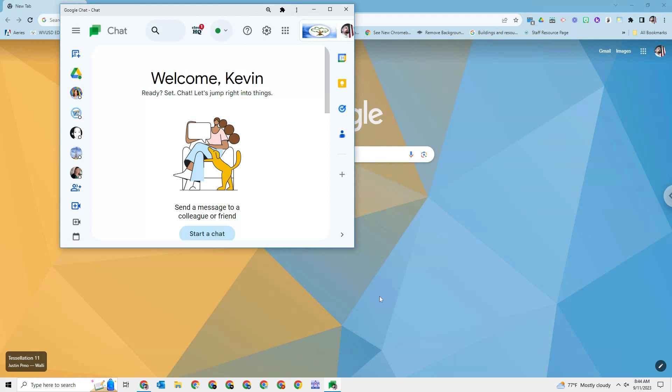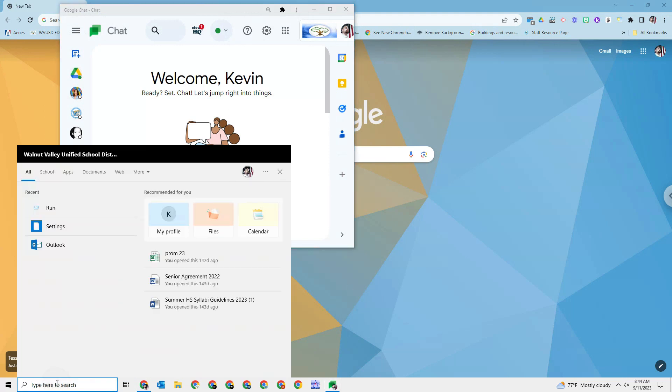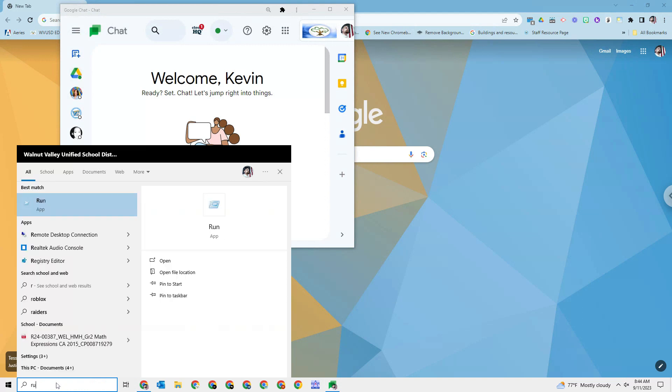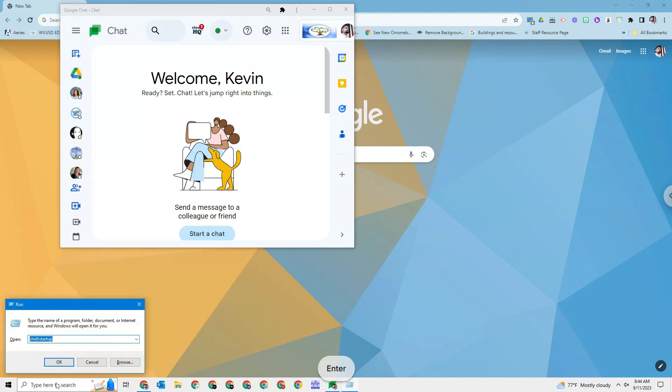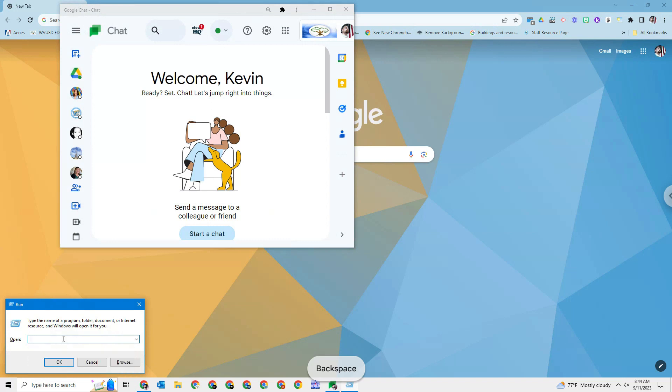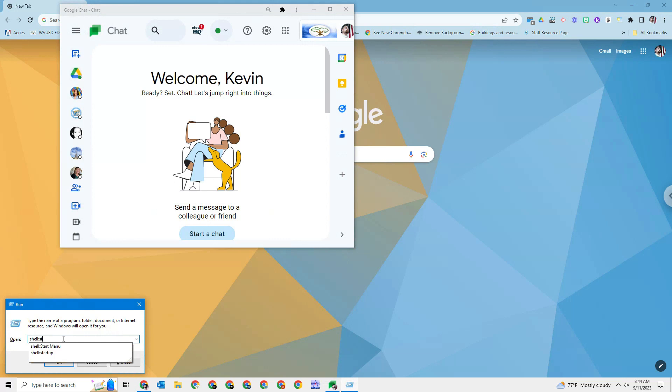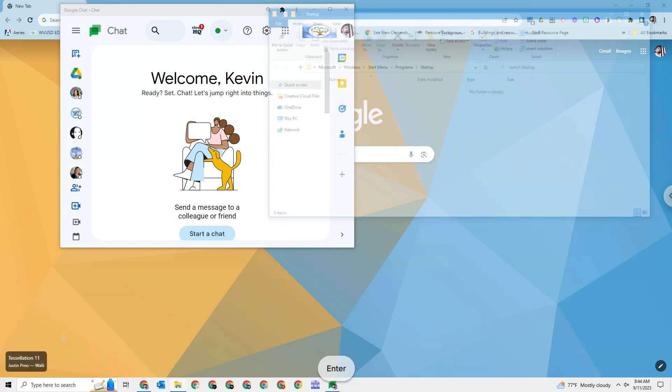Now we need to go down here to my search bar. You're going to type in run, click enter. Here you're going to type in the following: shell colon startup. So shell colon startup, and you're going to hit OK.